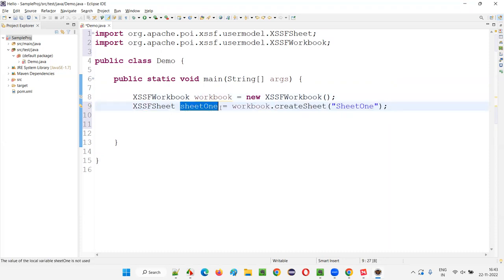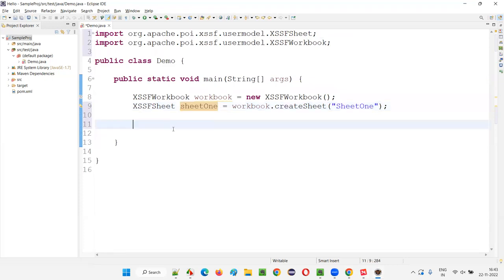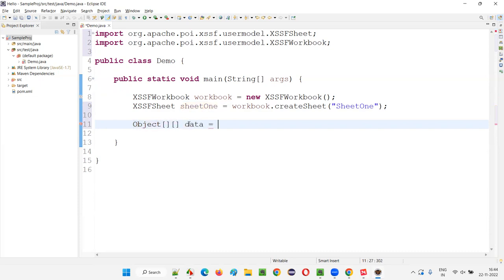Now to create rows and cells we need data. I'll be creating a two-dimensional object array. Whatever data needs to be entered into Sheet1 of this workbook in the form of rows and cells, I'm creating here. I'll create a shortcut representation of the two-dimensional array. Let's say four sets of data. In the first set I'll provide the column headings: name, location, experience.